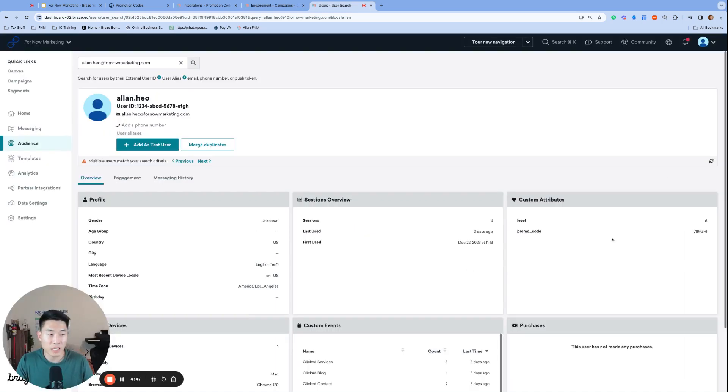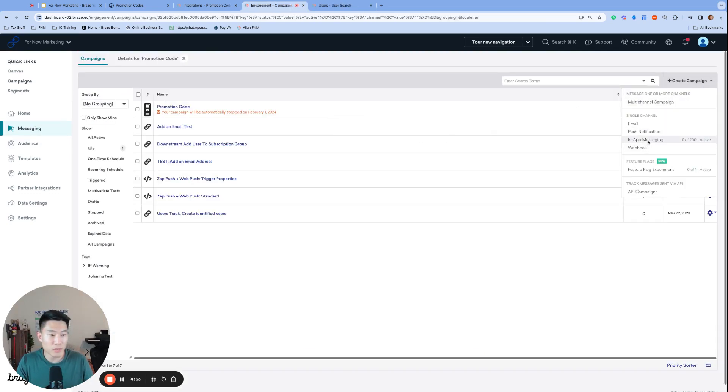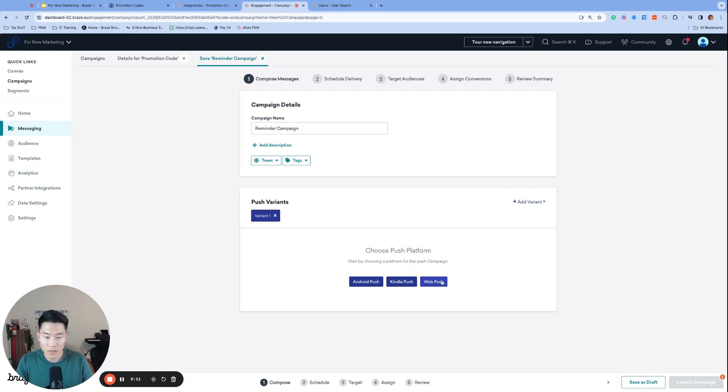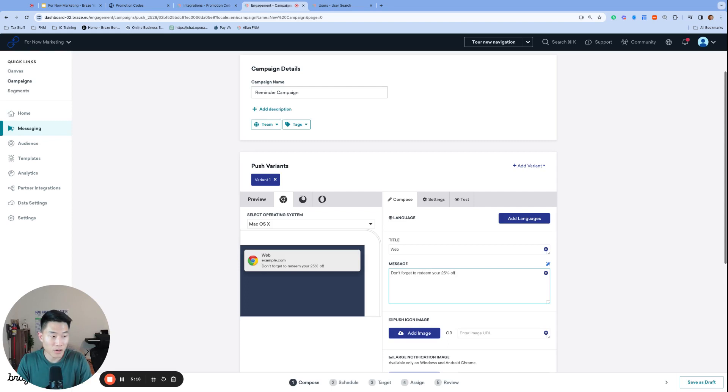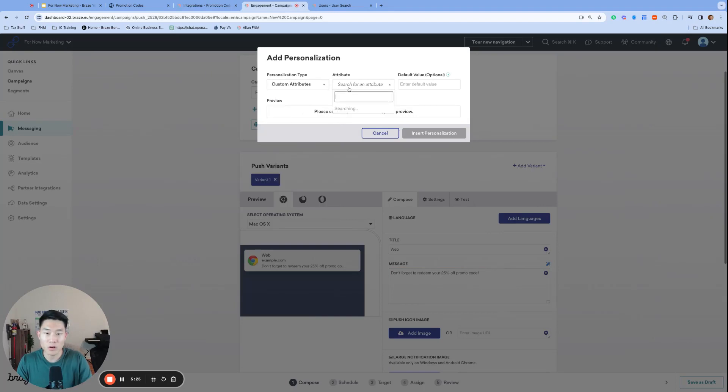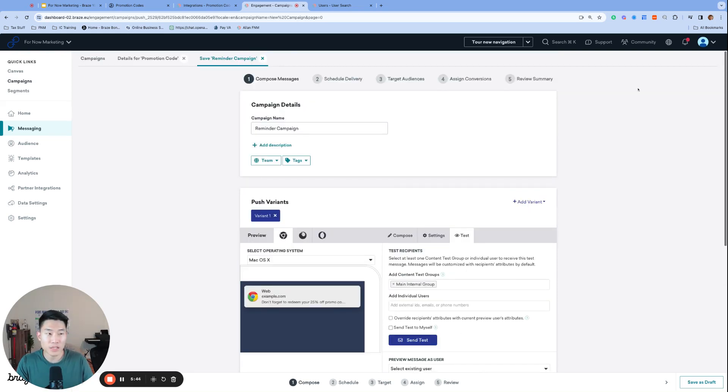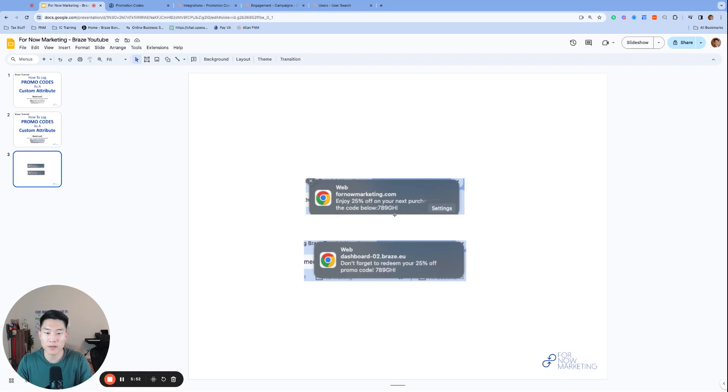So we are now ready to send a reminder campaign at any time. Create a campaign and choose any message channel that you'd like. And this time we are reminding our users about their promo codes and the message will include the promo code so that the users can access their codes conveniently. So I'm going to build a web push and my message will say don't forget to redeem your 25% off promo code. And I will add the liquid personalization. Look for a custom attribute called promo code. Once we send this reminder message, the promo code that was logged as a custom attribute on our profile will copy directly onto this message replacing this liquid snippet. So I'll send the test to myself. And this is the reminder campaign that I just received with the exact same code as my original promo code campaign.